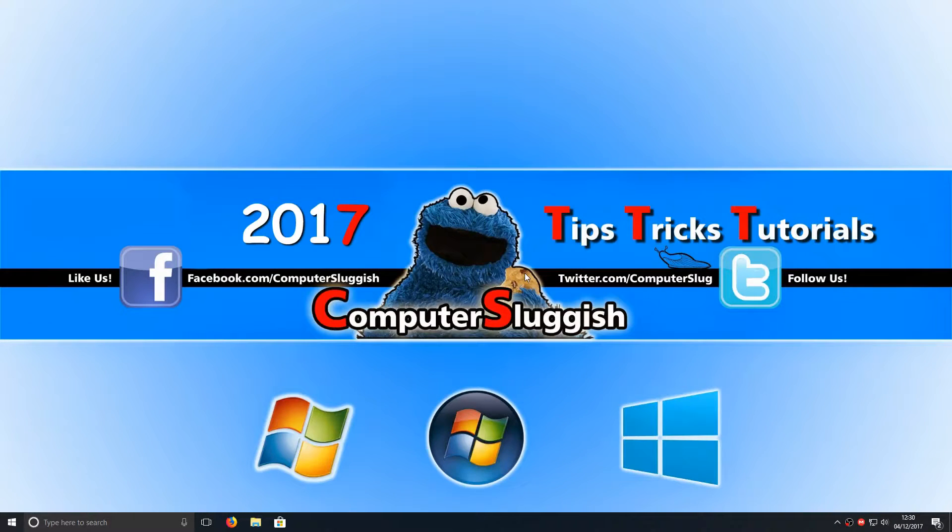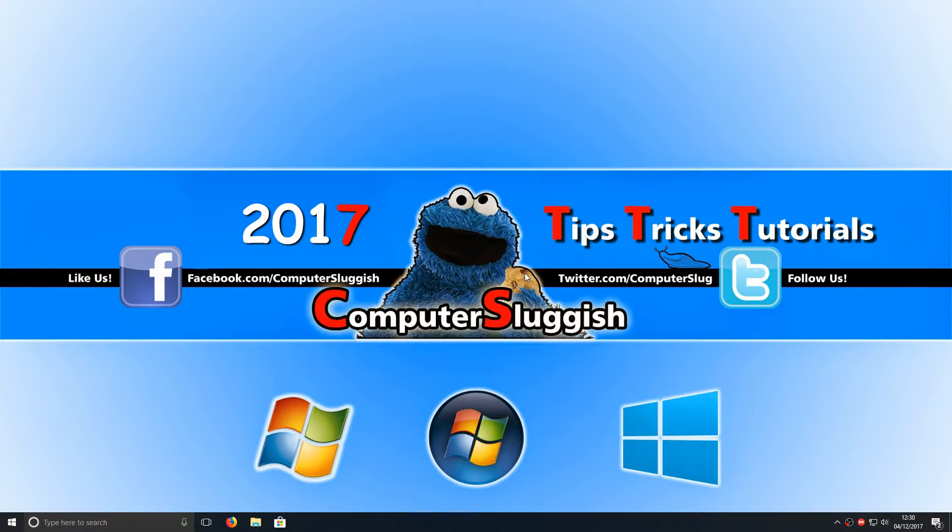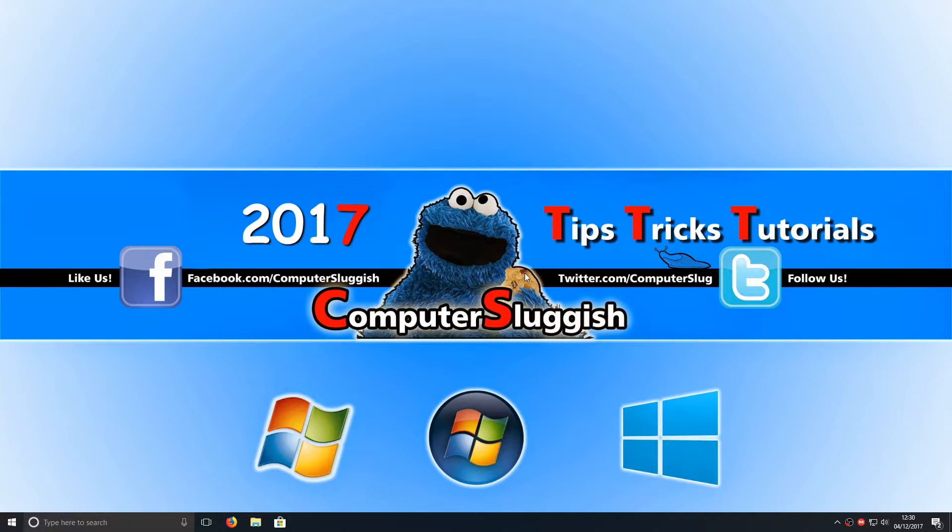Hello and welcome back to another Computer Sluggish tutorial. Today I'm going to be showing you how to connect your Xbox One controller to your Windows computer through Bluetooth.